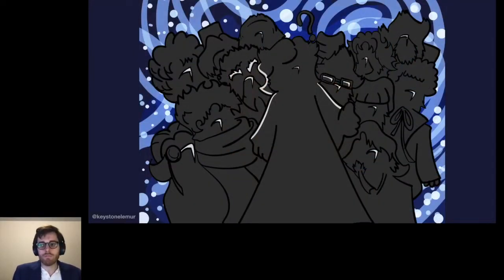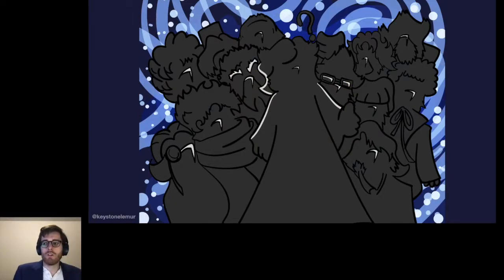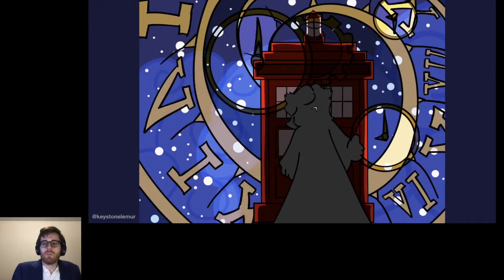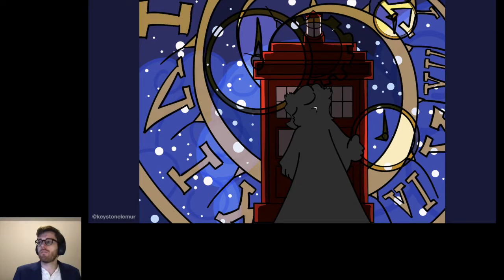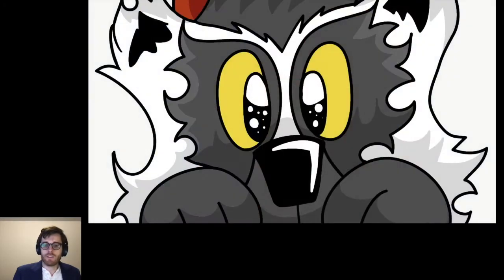This new adventure takes Red through all of time and space with a mysterious figure known as the Professor. Some of you might get where I'm going with that, and I'll get back to it in a little bit. It will indeed be a grand adventure. But first we're here to take a look behind the scenes — what goes into making an illustrated conference talk.